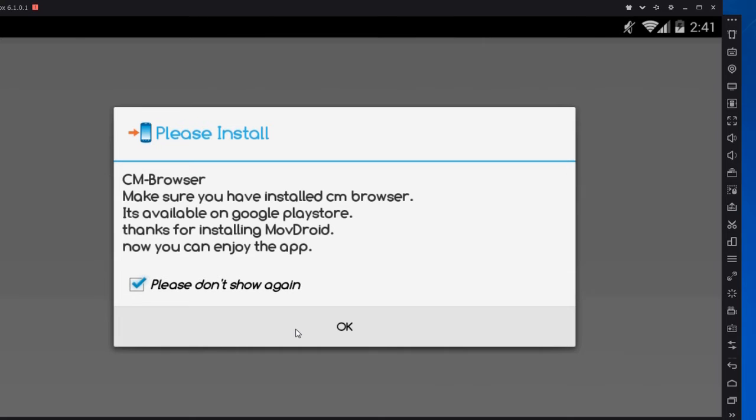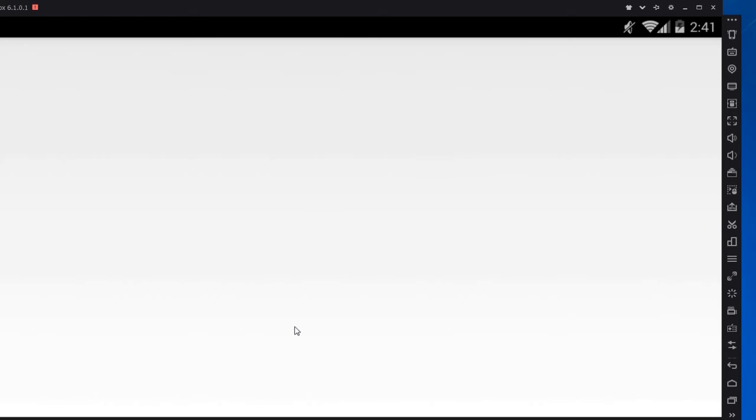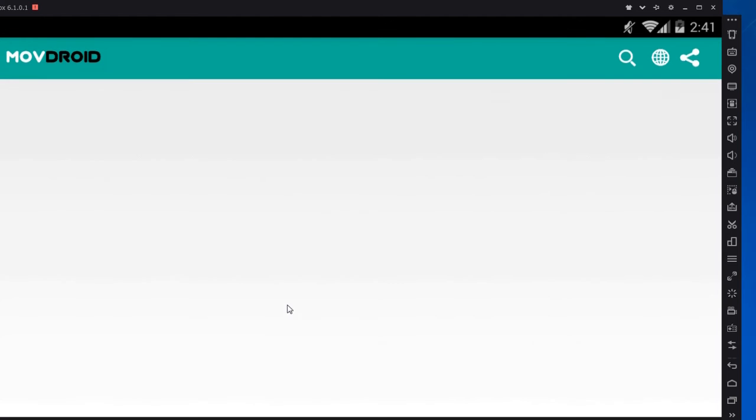Now in this window, click on please don't show again and click OK. Now you can see the app is launched.